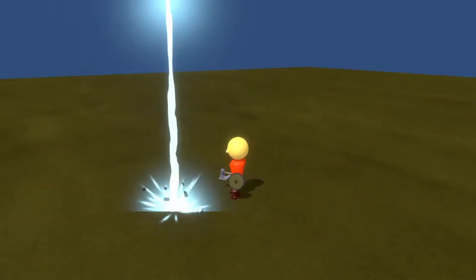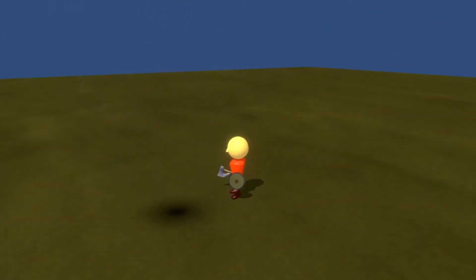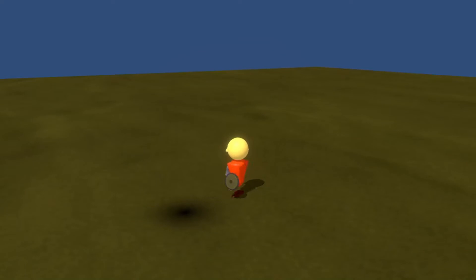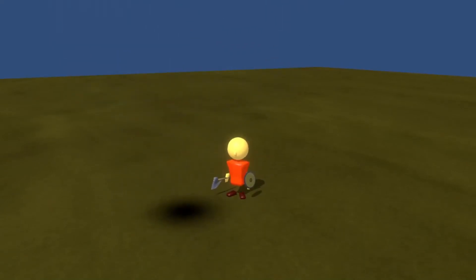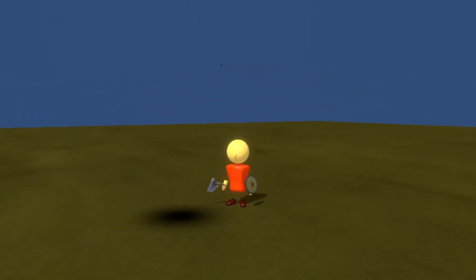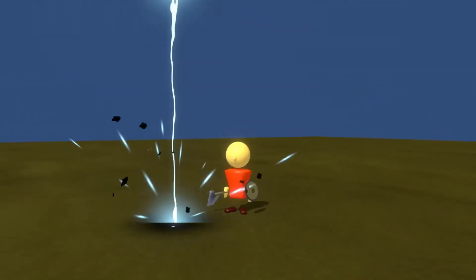I plan on having a dungeon with electrical elements within it, with enemies that can use a range of electrical attacks. As such, I wanted to work on a few visual effects for this elemental power.